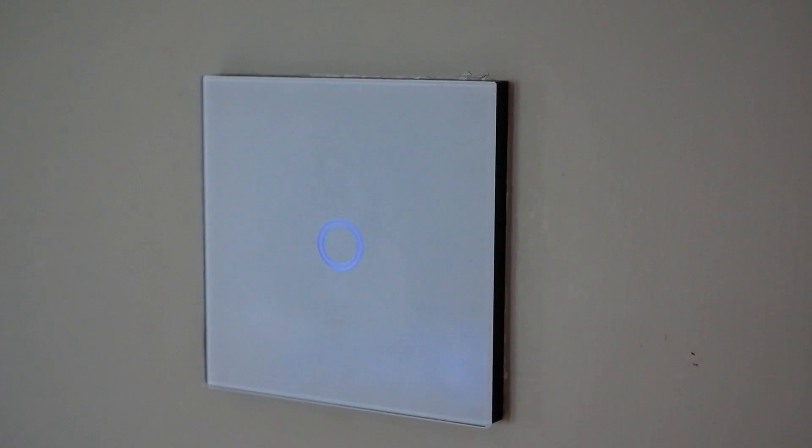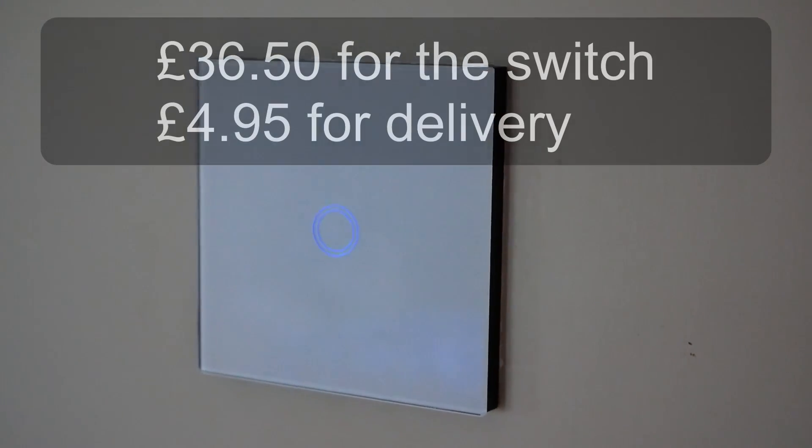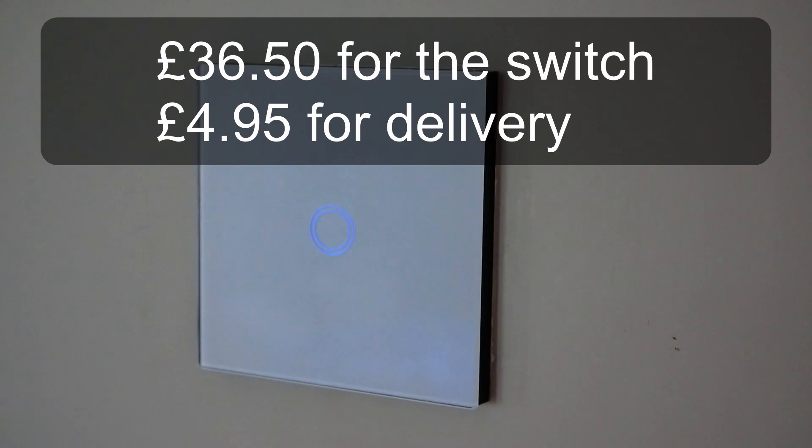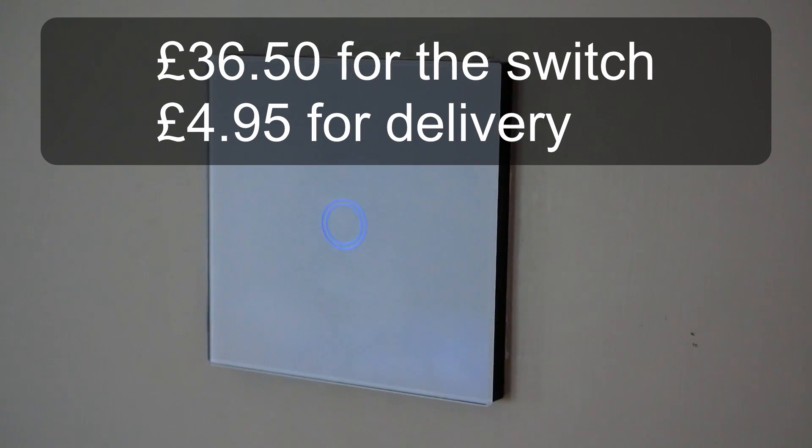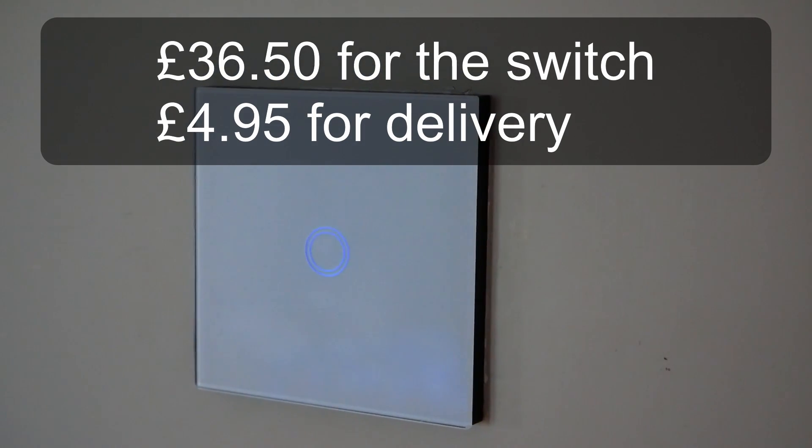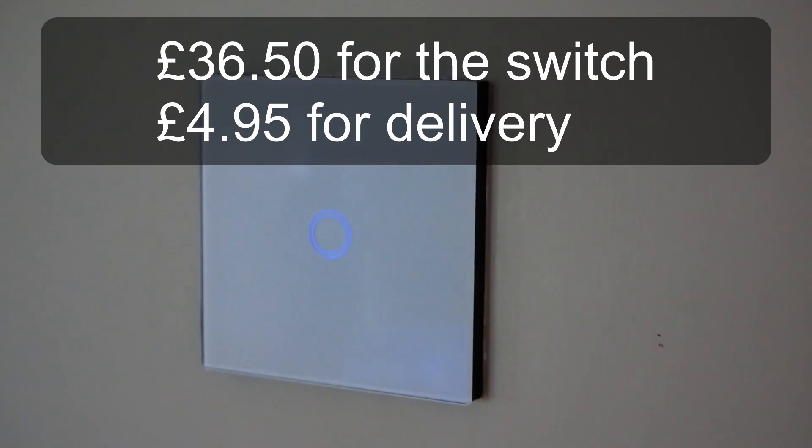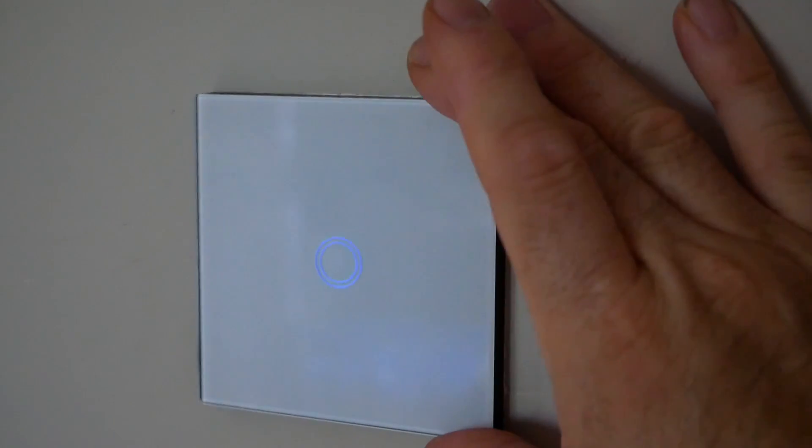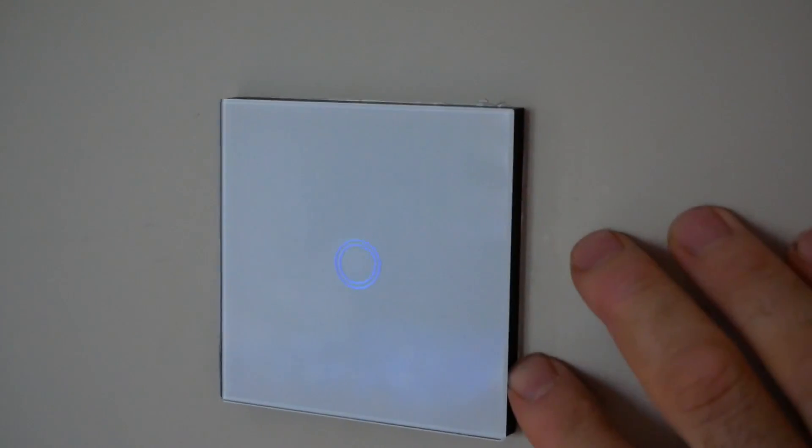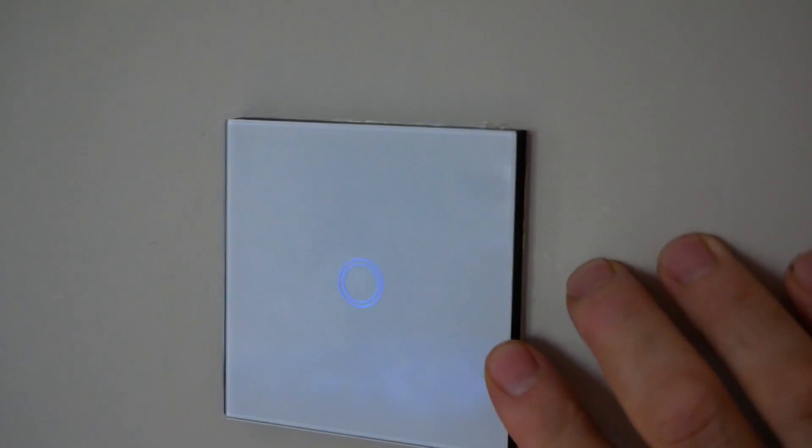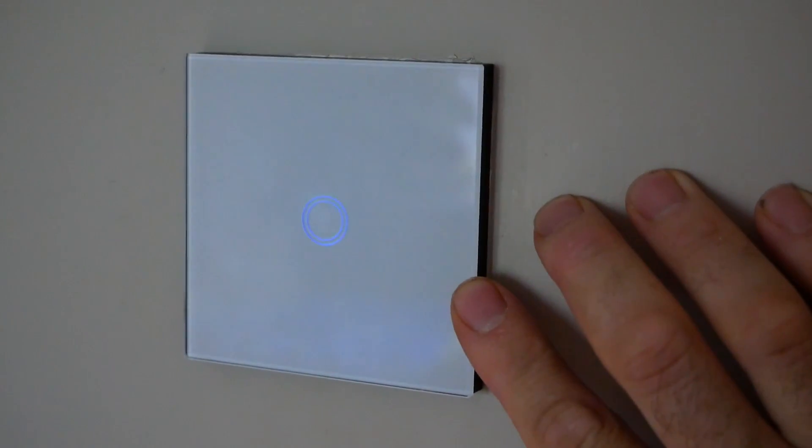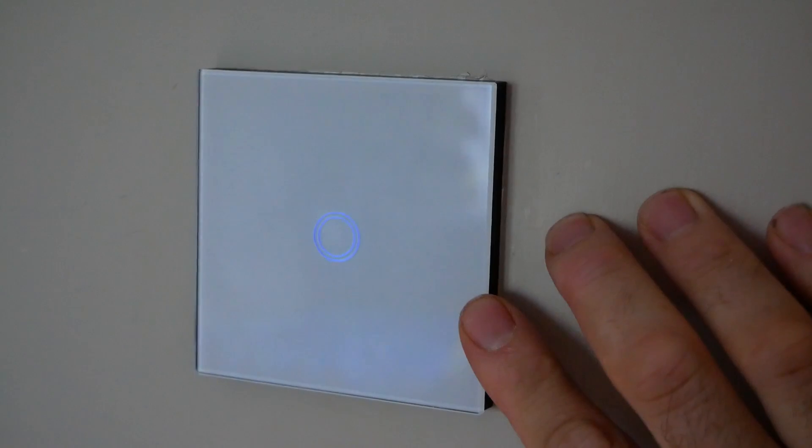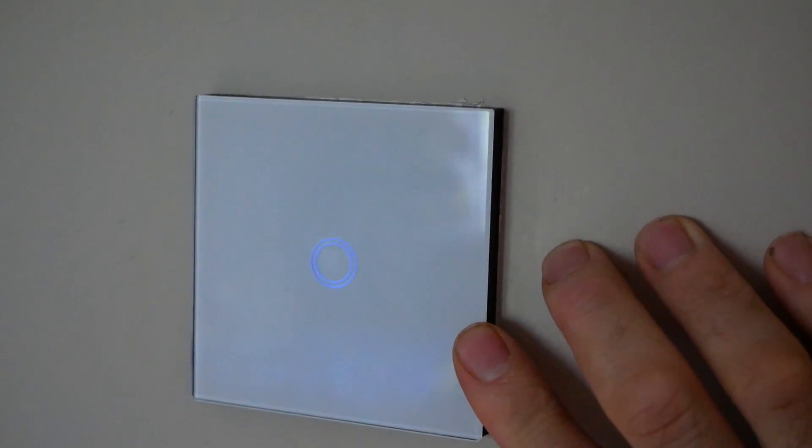So it's about 37 I think. I'll put the link in the description below so you can check it out. It's not the cheapest switch in the market, but it's certainly the easiest to fit when you don't have a neutral in here. So I would say probably if you want smart switches in your home, this is definitely the way to go.